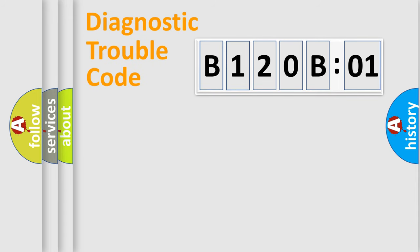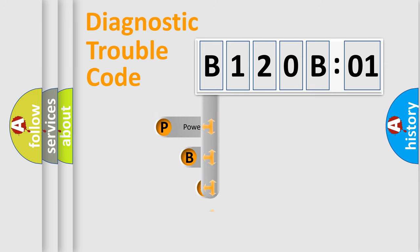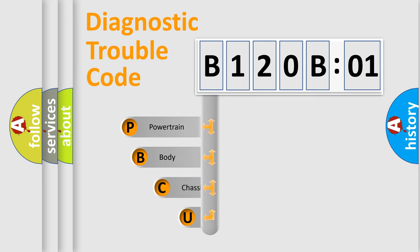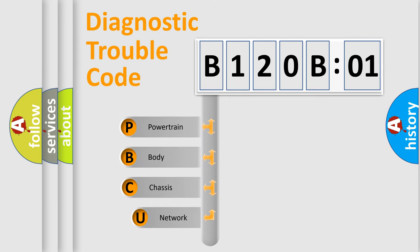First, let's look at the history of diagnostic fault code composition according to the OBD2 protocol, which is unified for all automakers since 2000.